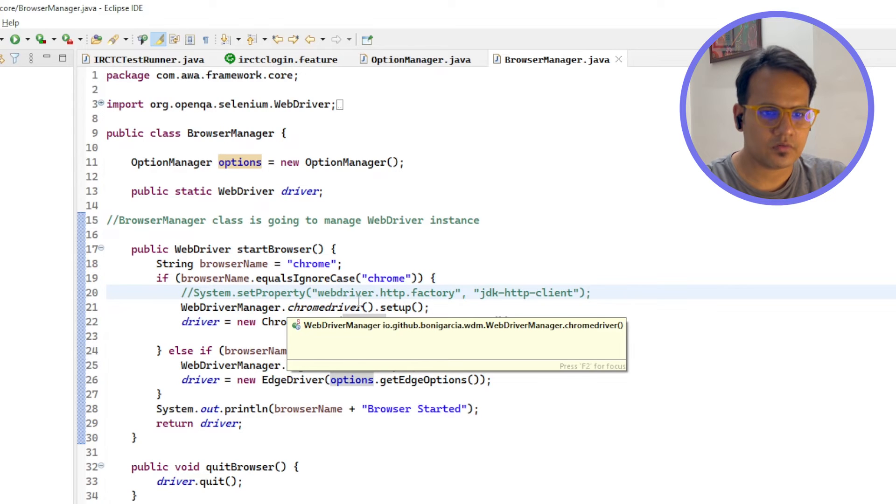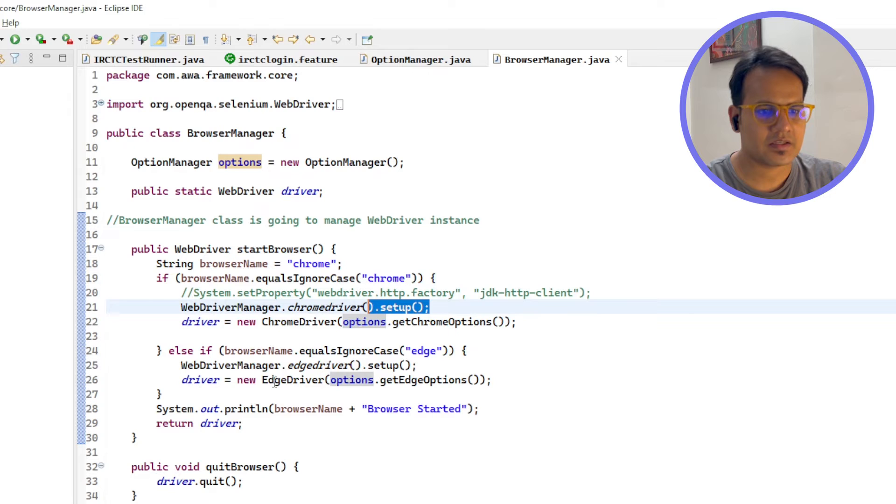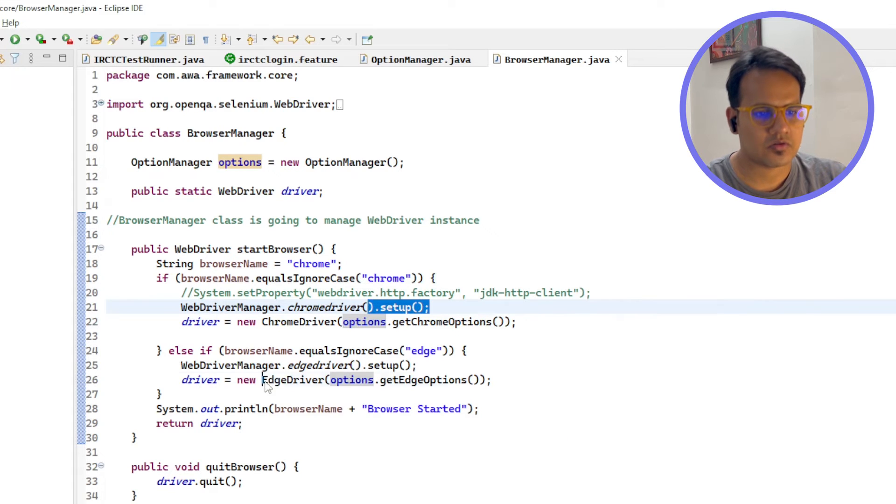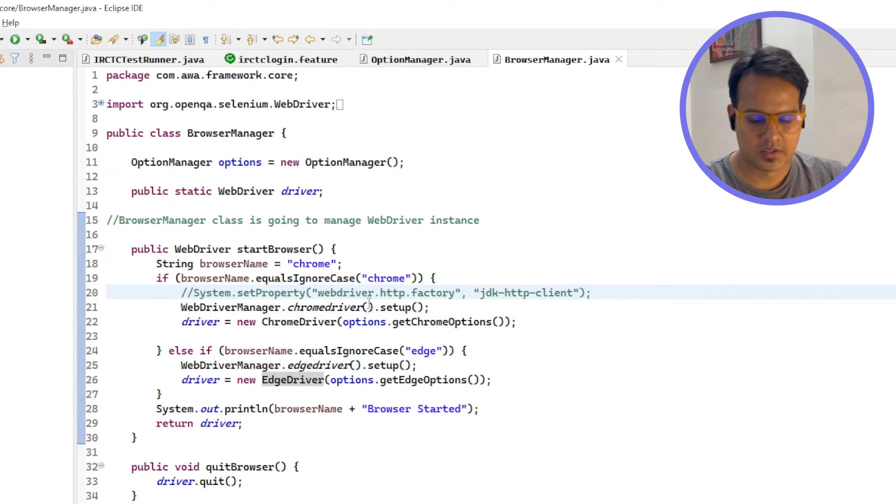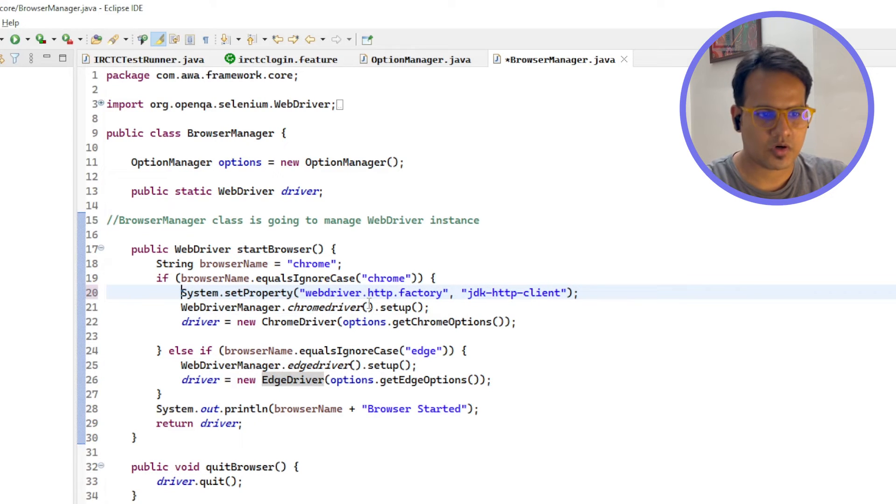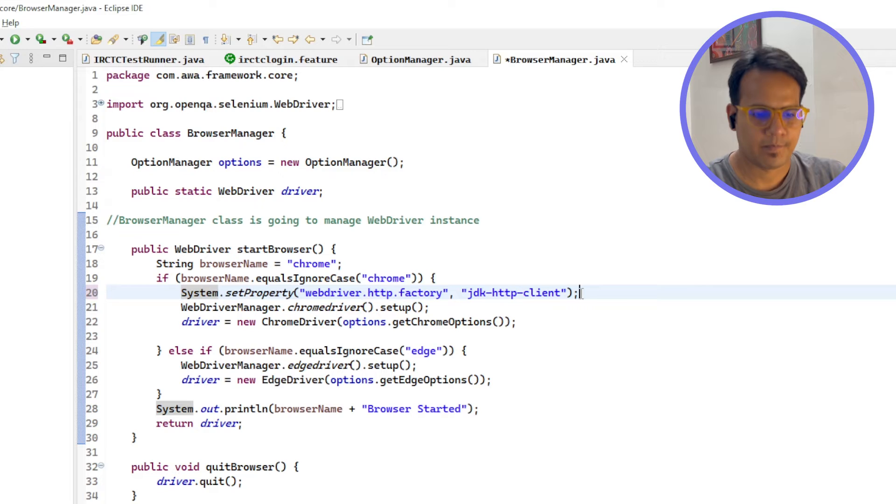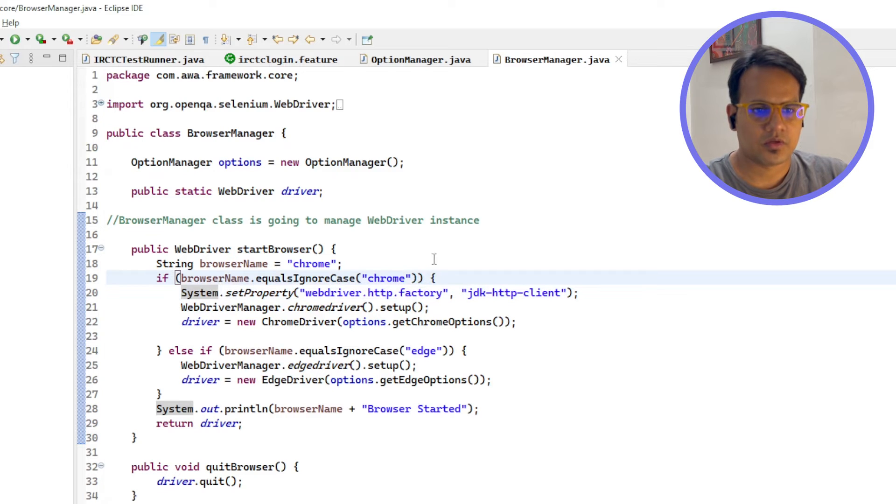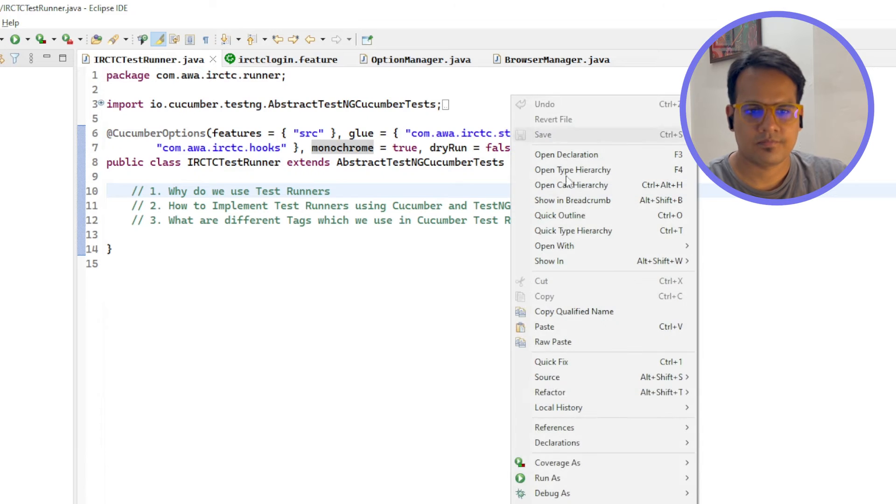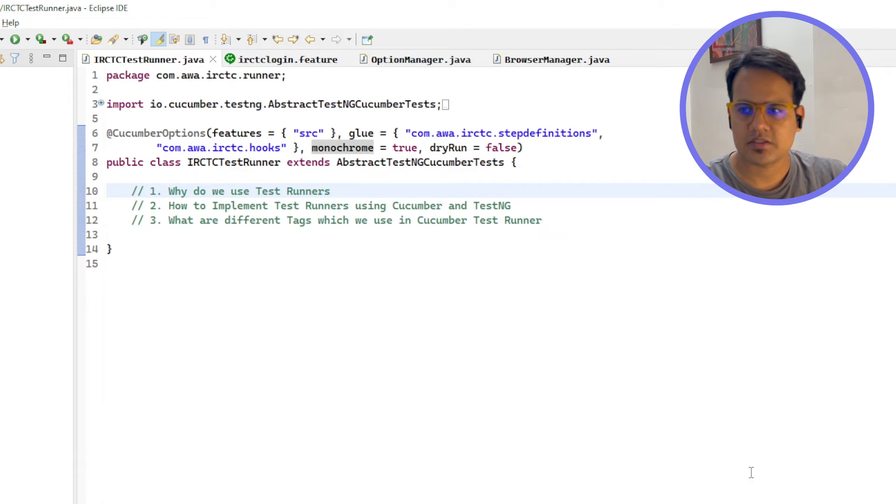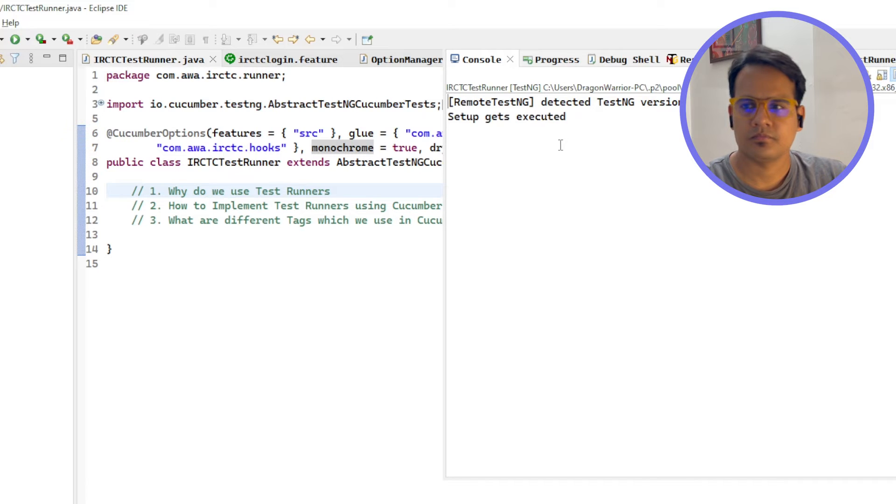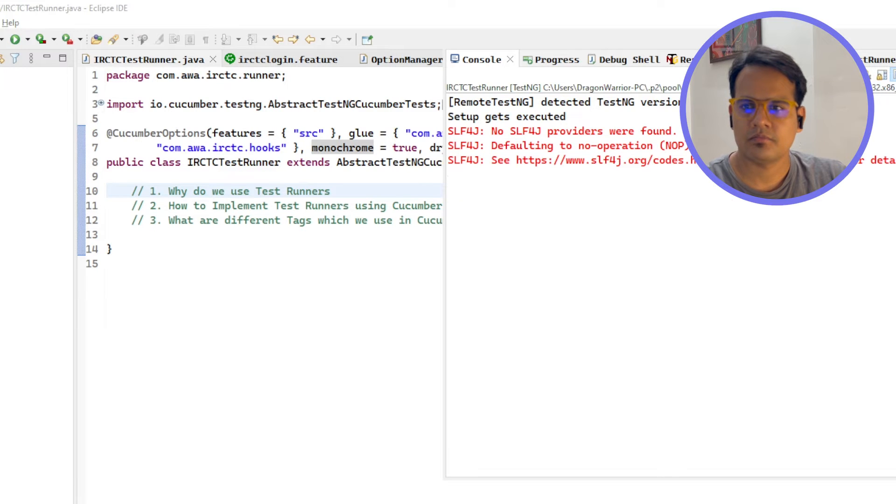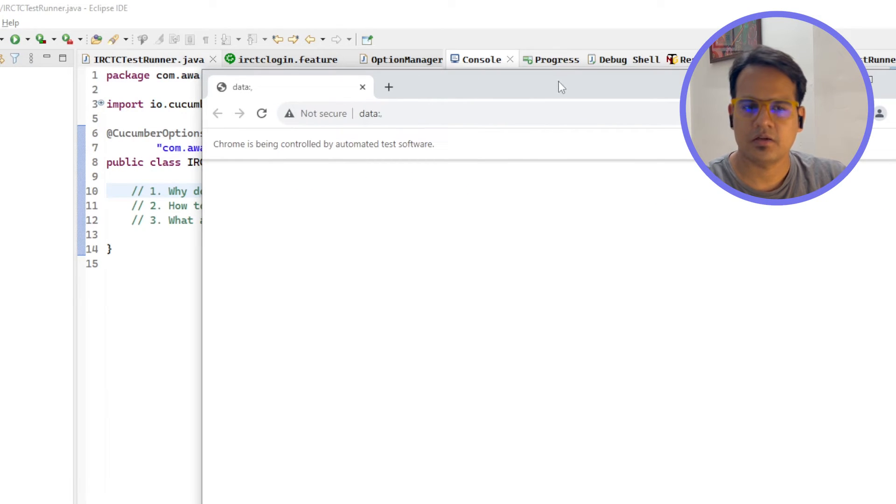Before we are setting up our Chrome driver or any other browser also - if you are using Edge then for Edge also you can put this - system dot set property web driver dot HTTP dot factory, HTTP JDK HTTP client. If you put this and then try to run, right click, run test NG test.